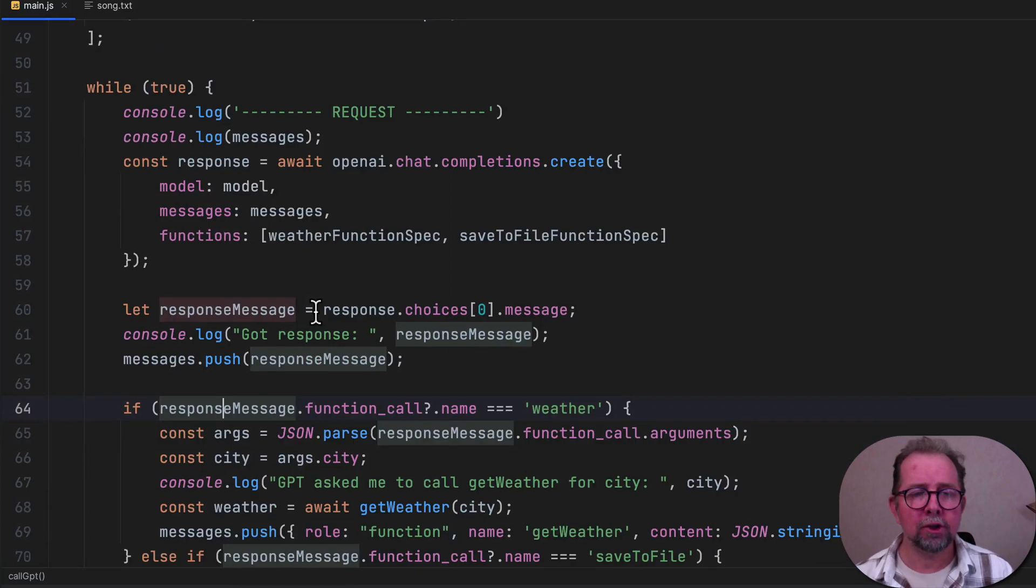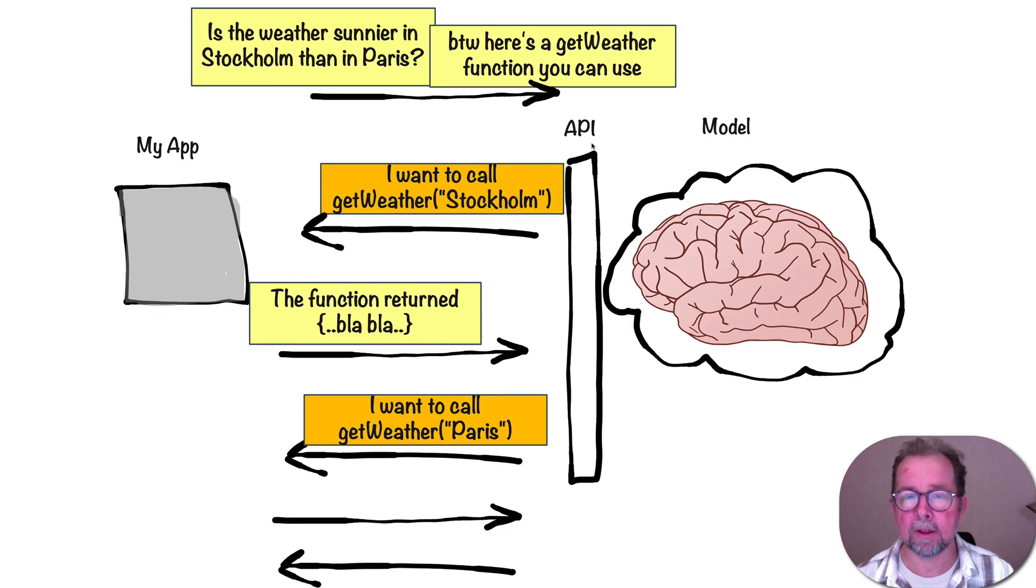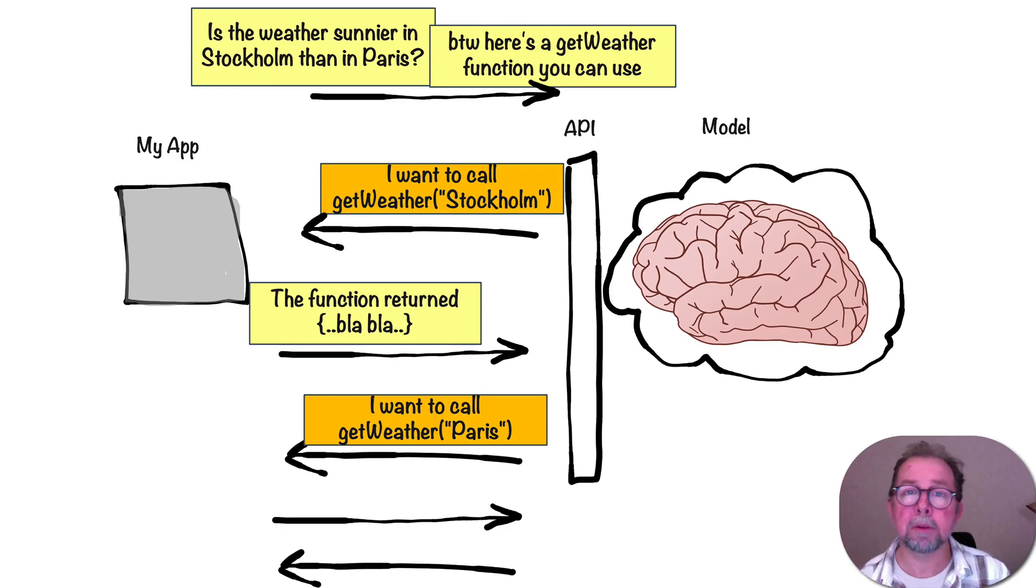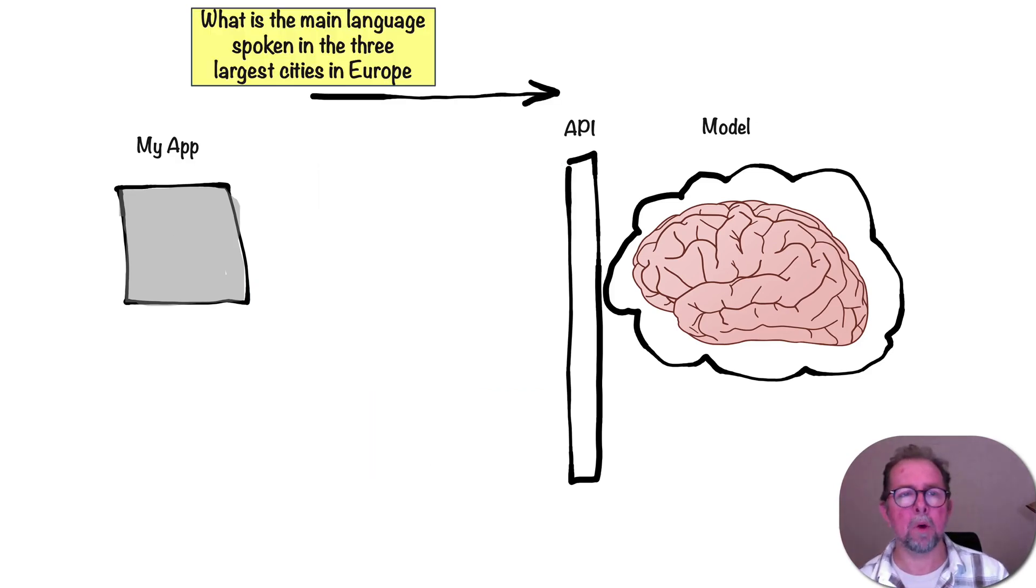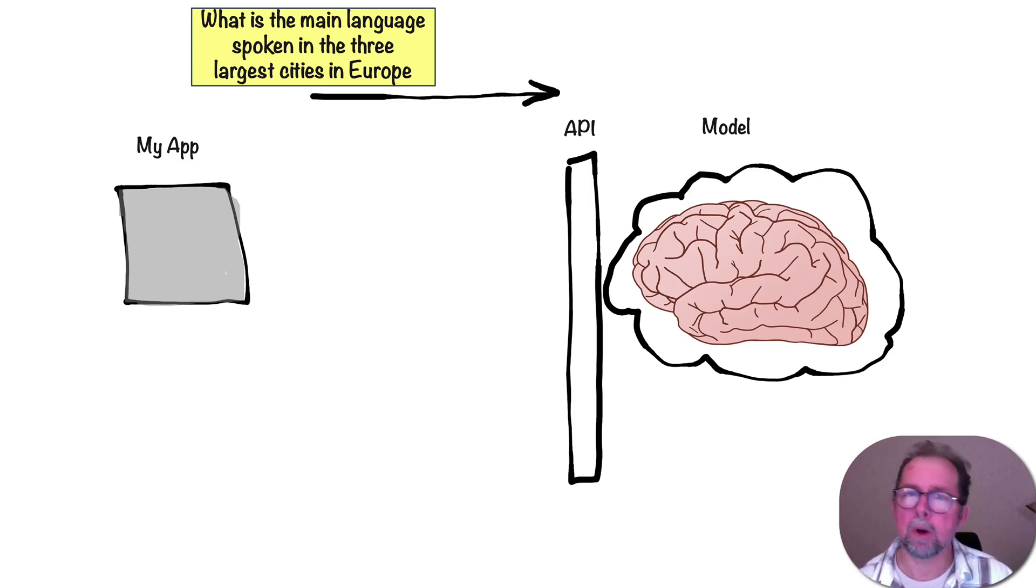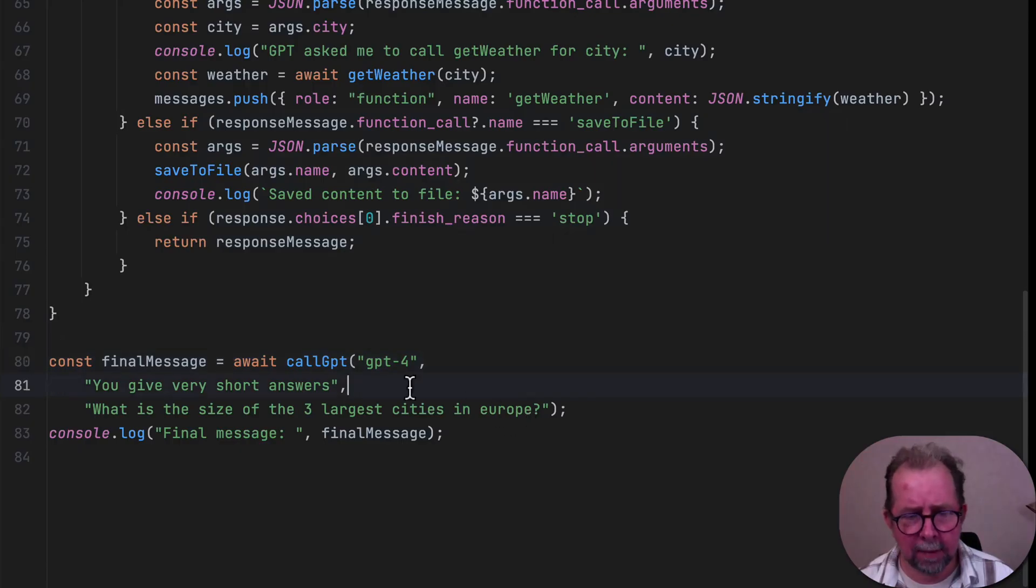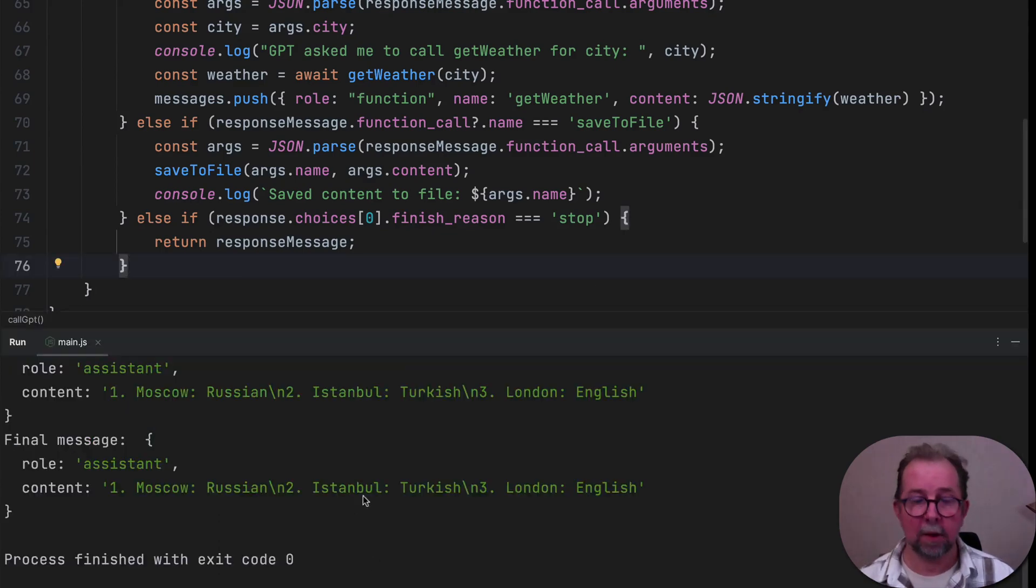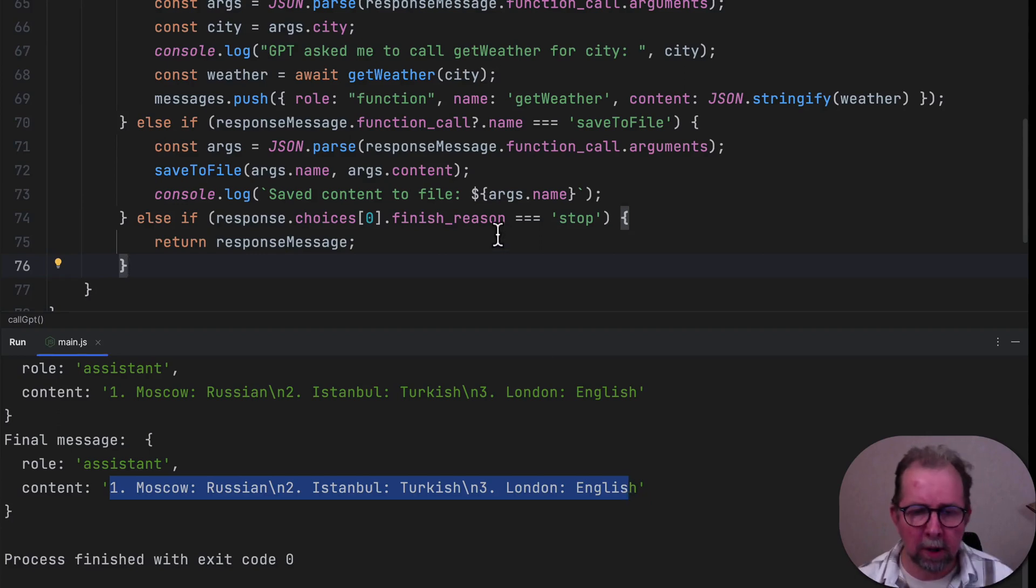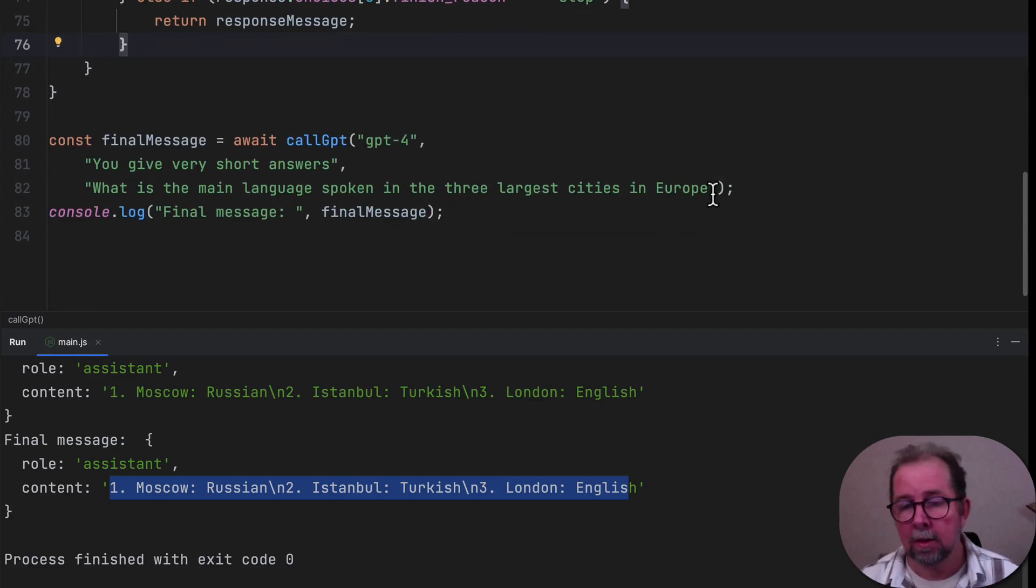But I want to show one more kind of use case for functions. So here we gave GPT functions. And it used the functions to generate responses for us. But there is another simpler use case, which is easy to overlook. Let's say I want to know what is the main language spoken in the three largest cities in Europe. But I want the answer in a structured format because I want to put it inside a database or maybe send it off to some other API. Let's check what happens by default. So let's ask that specific question. And there's the answer. So this format is arbitrary. GPT just picked something. We want a predictable format if we're going to be able to do something with this in terms of like putting in a database or something.